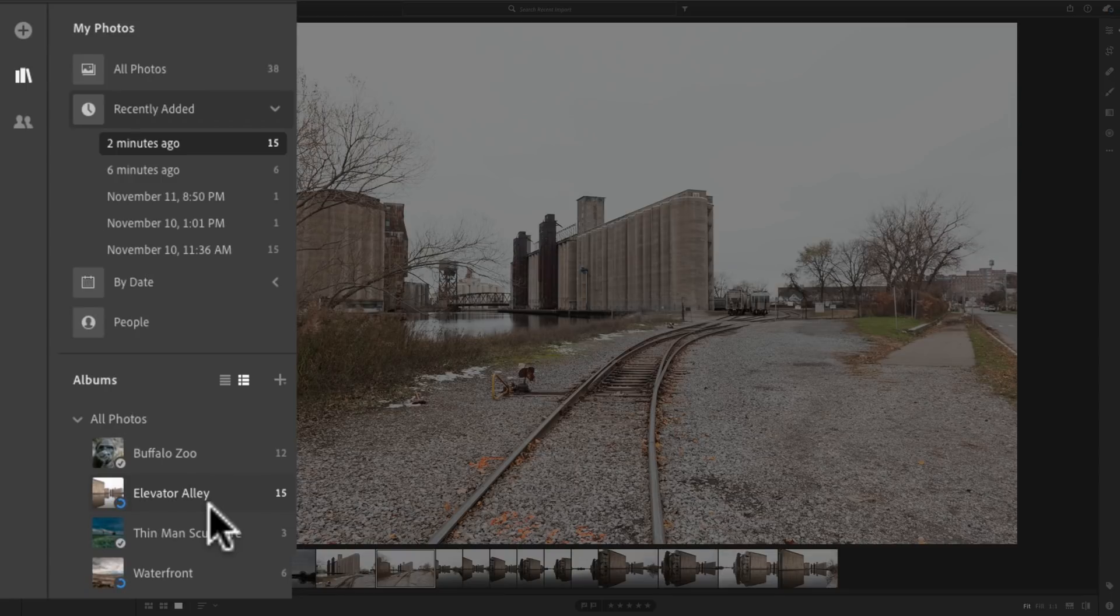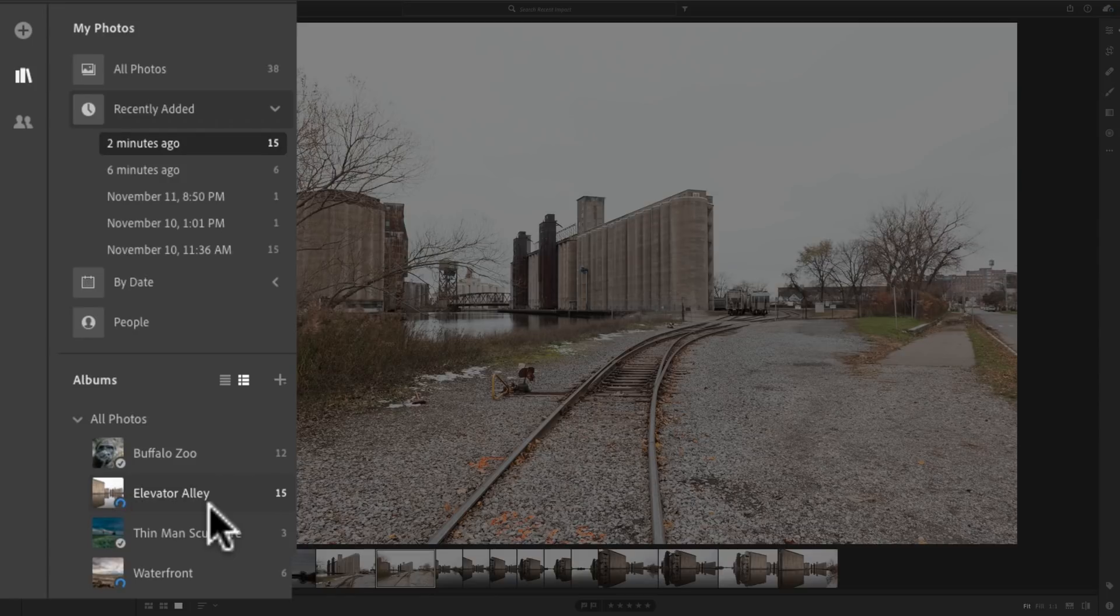Then, again, I could go to my iPad Pro, my phone, whatever, open up Lightroom, and those images will be there.